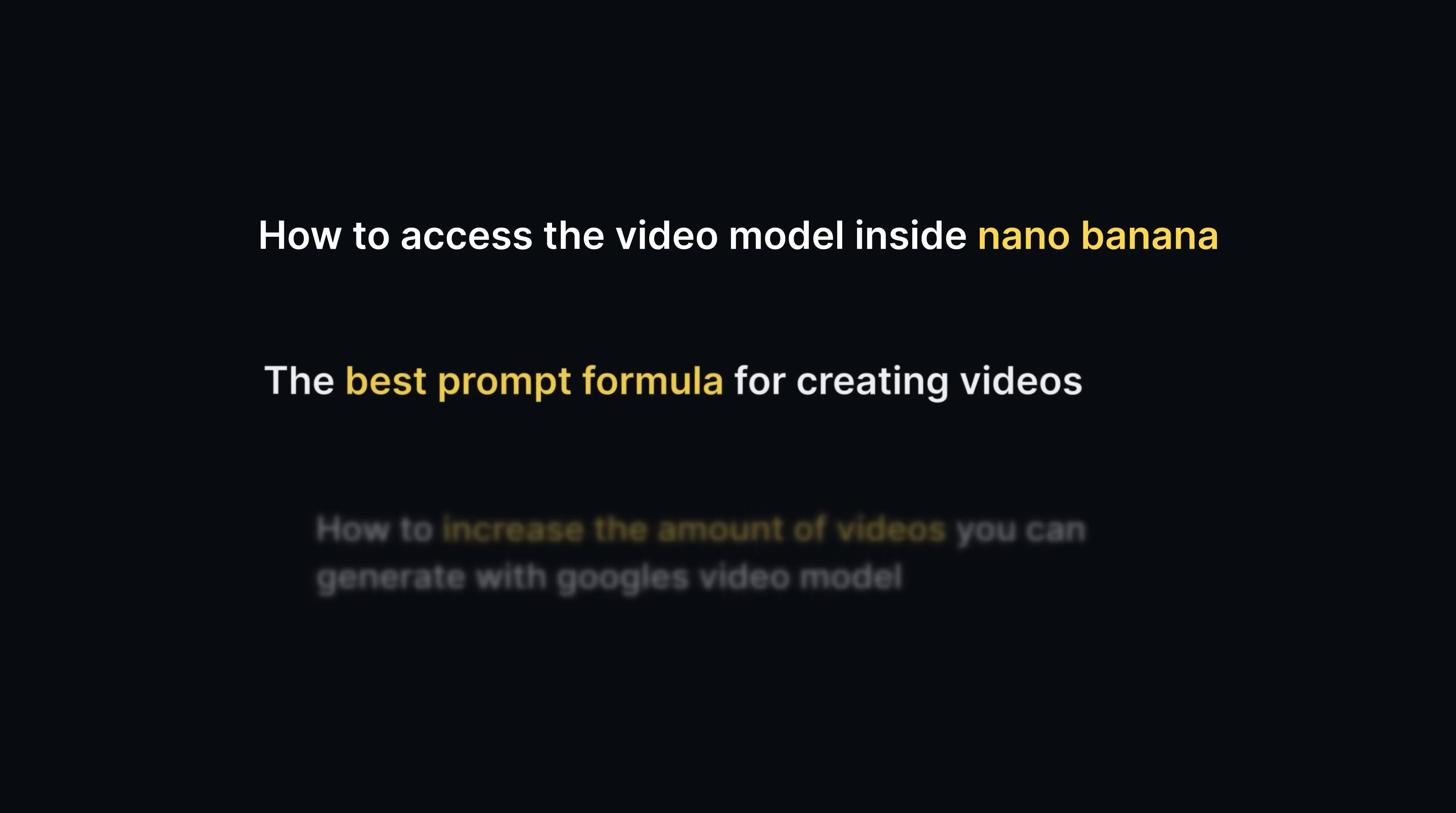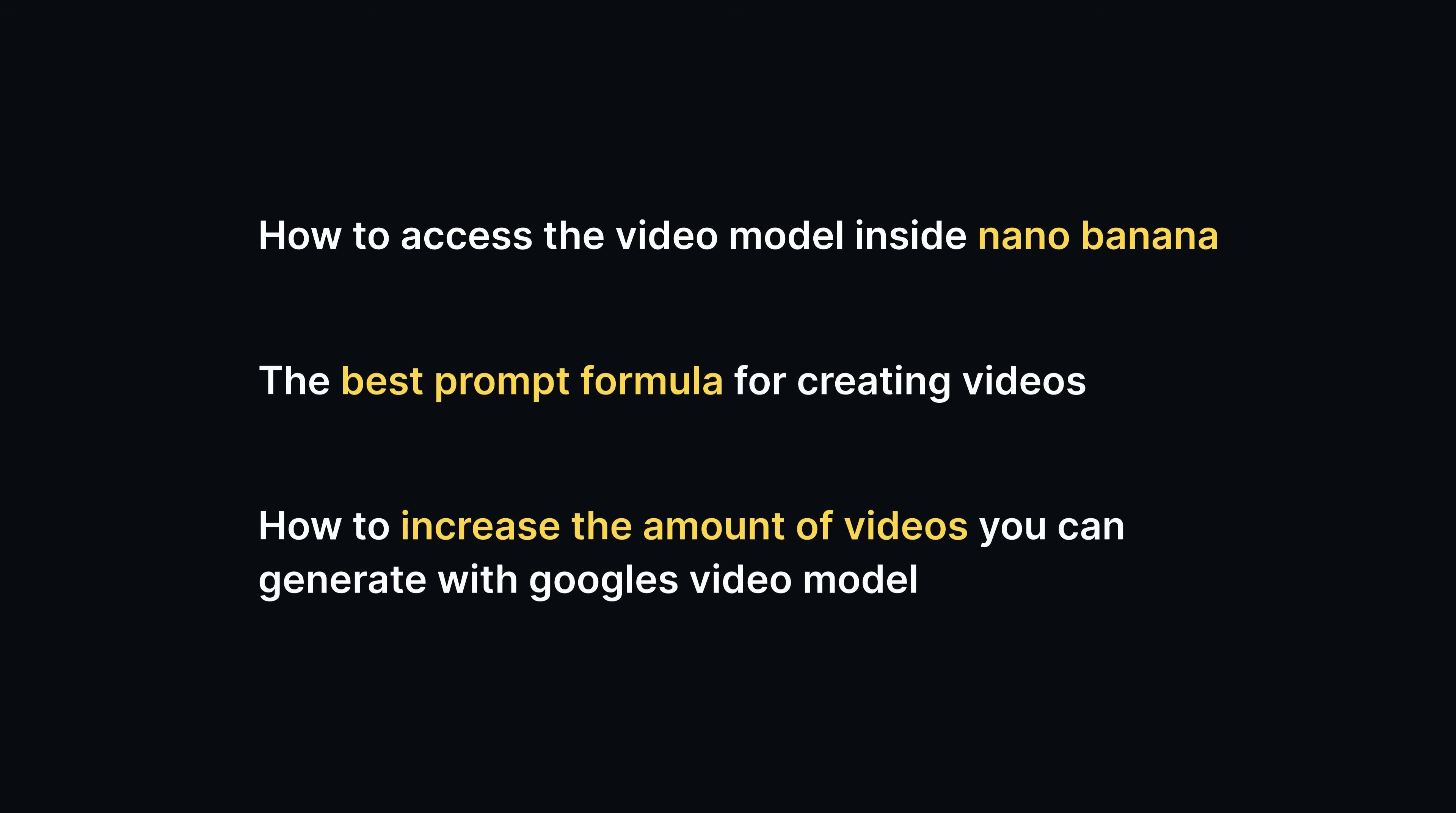In the video today, I'm going to show you how you can easily create video inside Nano Banana. So what we're going to learn in the video today: how to access the video model inside Nano Banana, then the best prompt formula for creating videos, and how to increase the amount of videos you get inside Google Nano Banana.